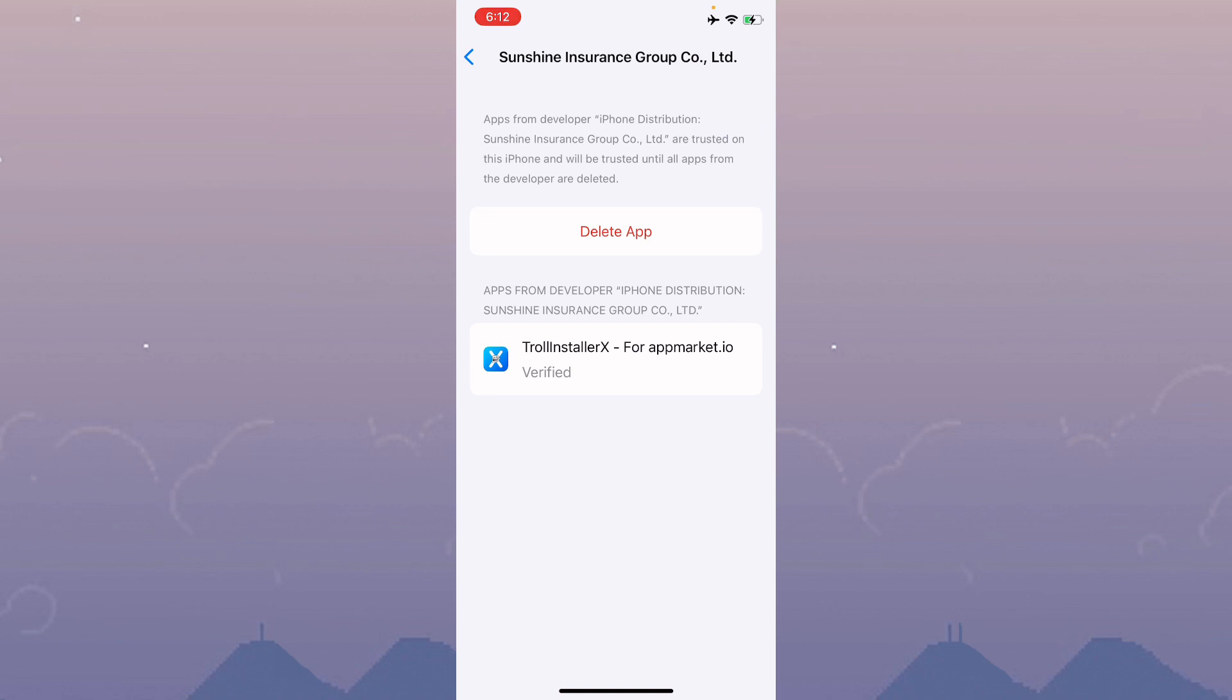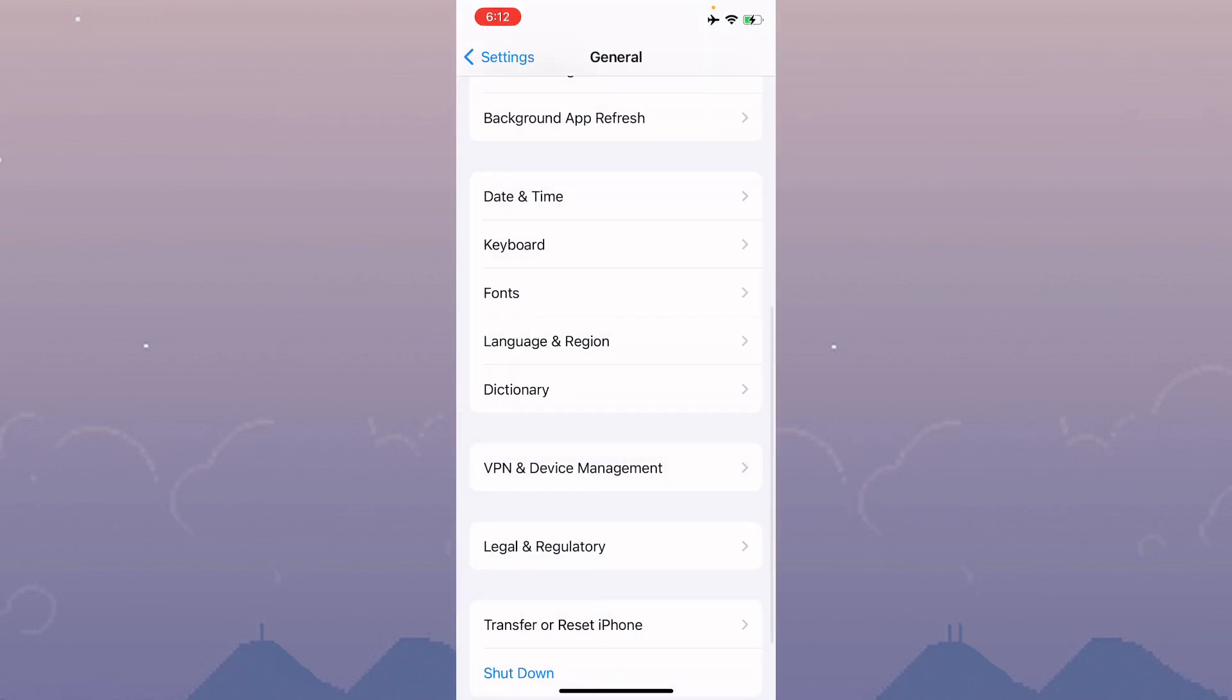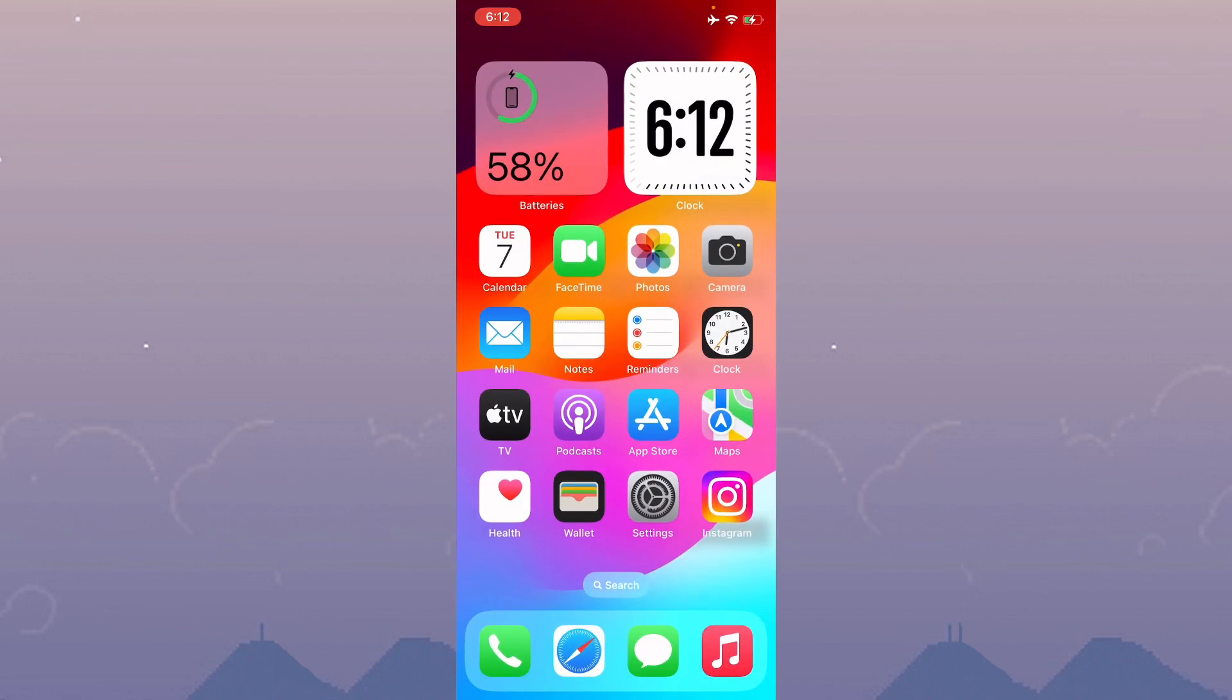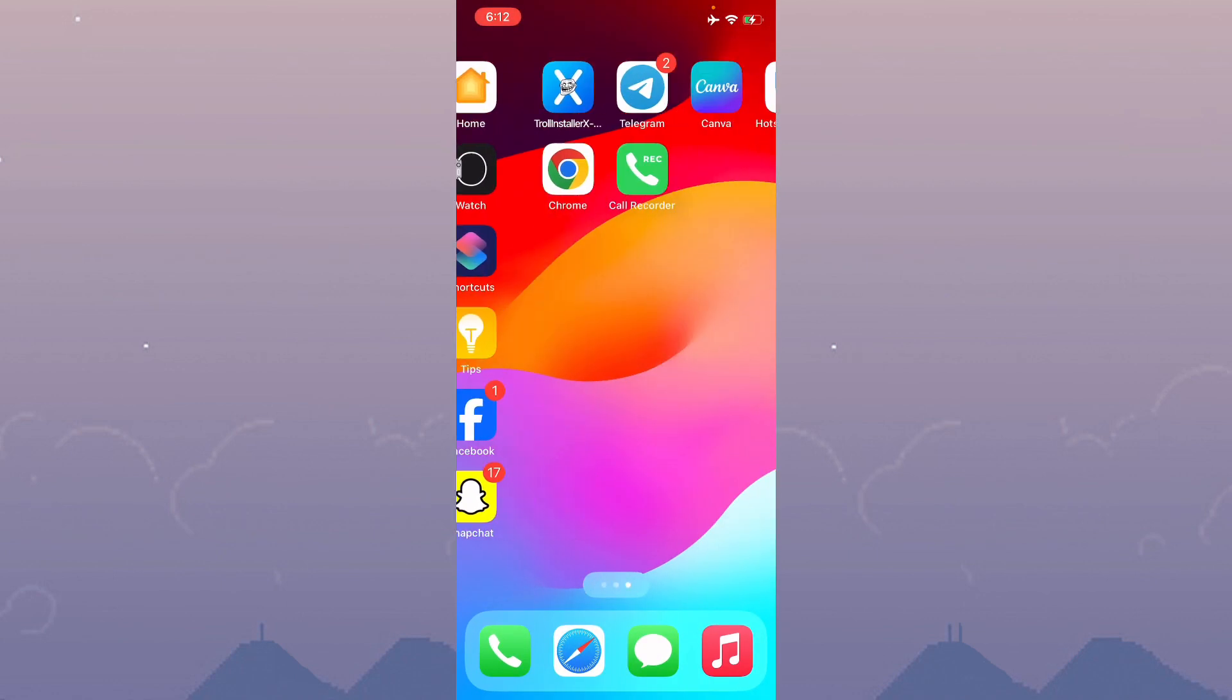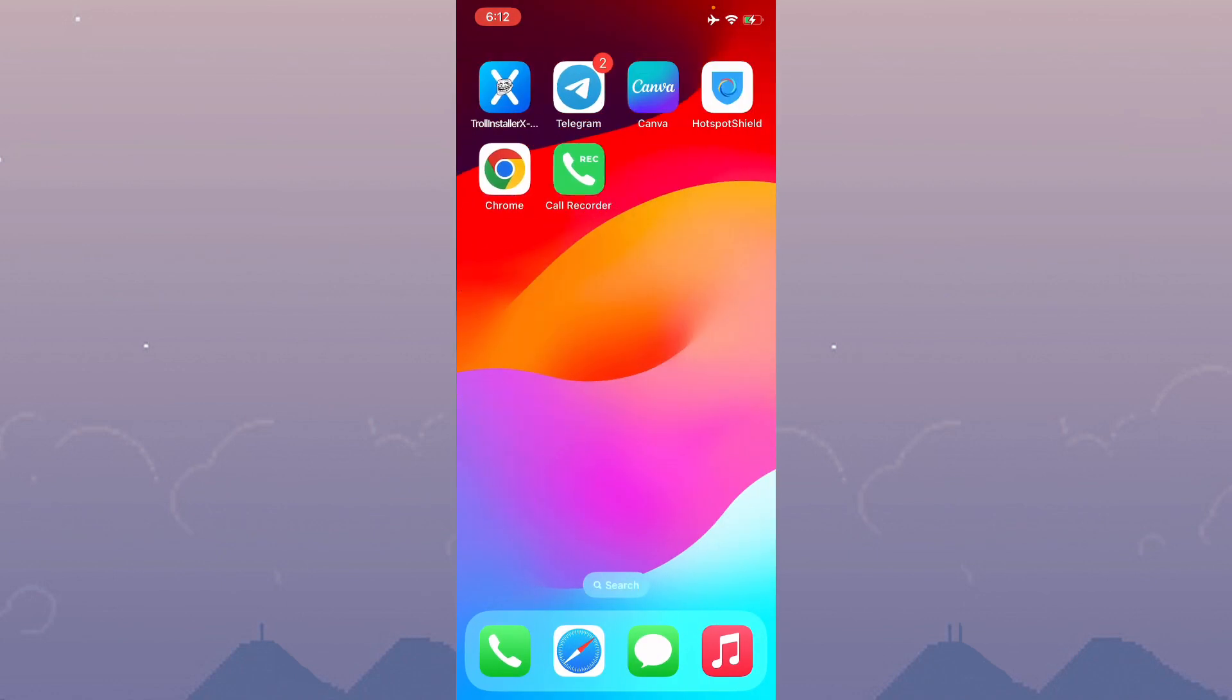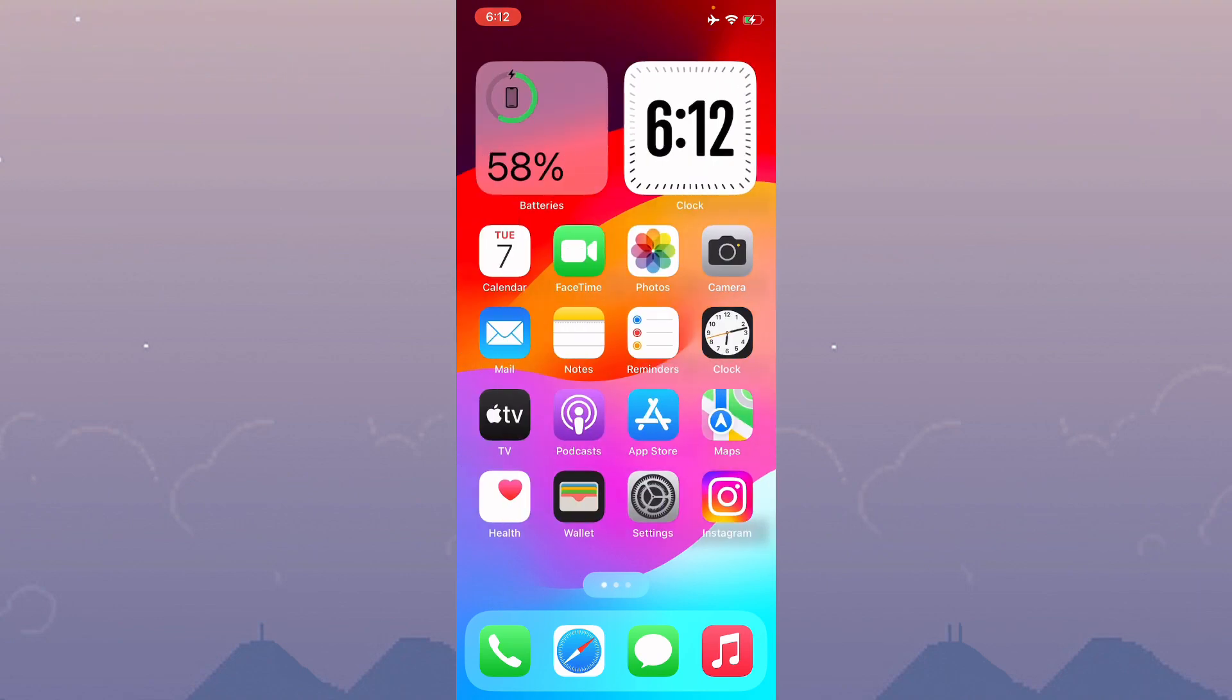After doing all these settings, your problem will be fixed. Hope you liked this video. If you did, please subscribe to my channel. Thank you.